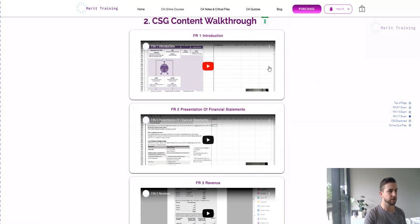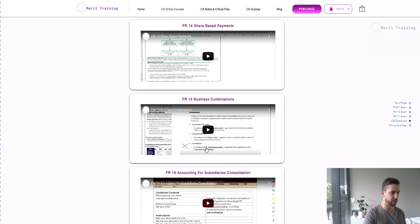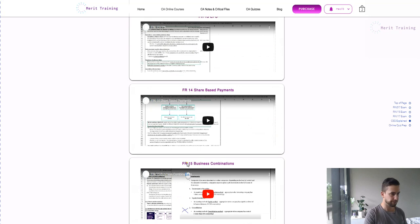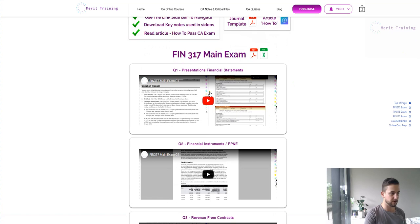Watch the videos on single or double speed while you're at work, doing chores, on the train — try to get through as many as you can. If you're two weeks out from your exam, I'd probably just watch a couple of videos on the harder areas, such as business combinations, accounting for subsidiaries, or equity accounting — those are probably the hard ones. Skip the ones you're comfortable with, and then focus on these exam videos: actually go through in detail watching these as many times as you can, because they show you how to approach past exams and provide an example workbook.